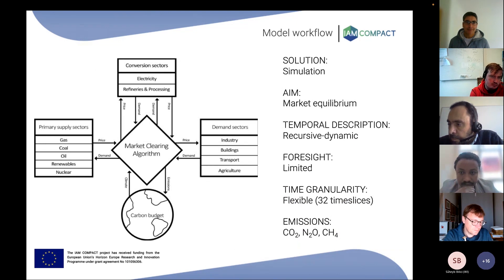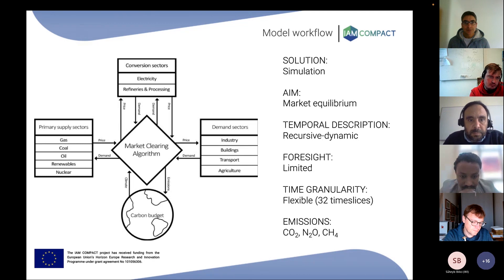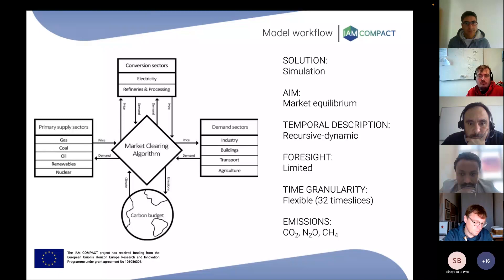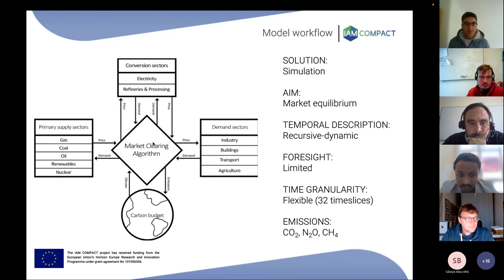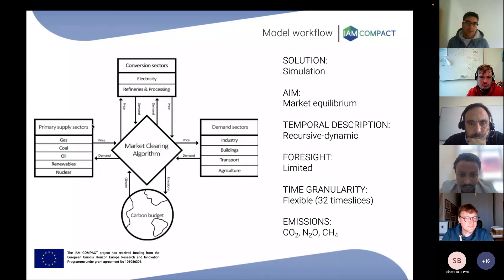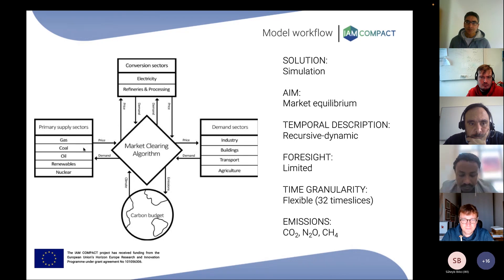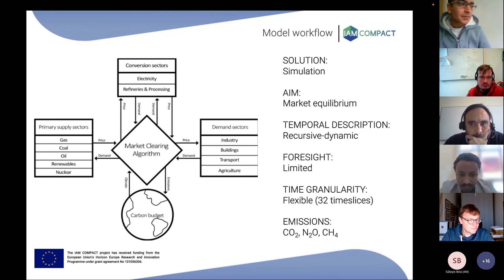Moving to the technical side, the model is based on a simulation approach and aims to build a market equilibrium of the energy system, as described in the graph on the left. The chart shows all sectors of the energy system represented, from the primary supply of resources — extraction of gas, coal, oil, renewables and nuclear — and then interaction with a clearing algorithm, which is an interface across the different modules.